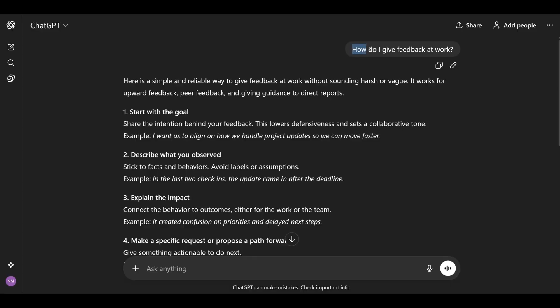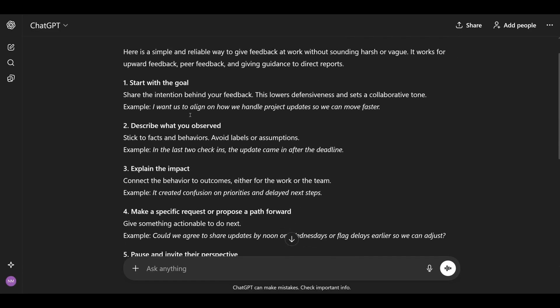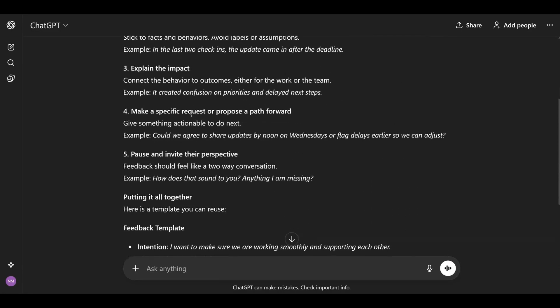Let's jump in. Level 1 — this is where most people start. You ask AI a question and you expect a quick answer. Here's an example: how do I give feedback at work? It's similar to typing your question into a search engine like Google. This level is fine if you want general answers, but it will never give you answers that are tailored to your specific situation.